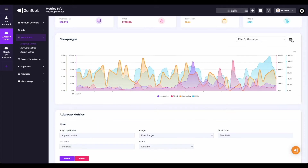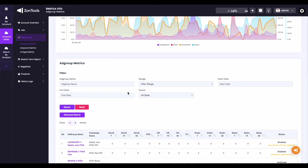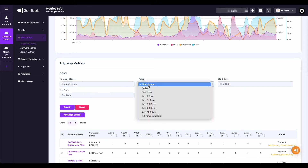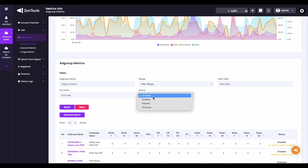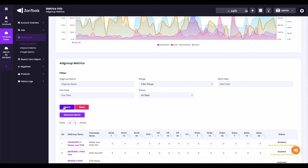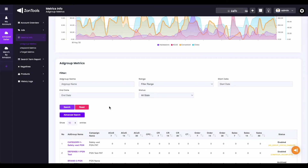When you scroll further down your ad group metrics, you will have another set of filters such as ad group name, range filter, and start and end date filter. And lastly, you can filter it by the status of your ad groups. Once you've added your filter, you just have to click the search button. And if you want to remove any filters you've made, simply click the reset button to get back to the default page. Next is your advanced search button. Filters done through the advanced search can also be cleared using your reset button.